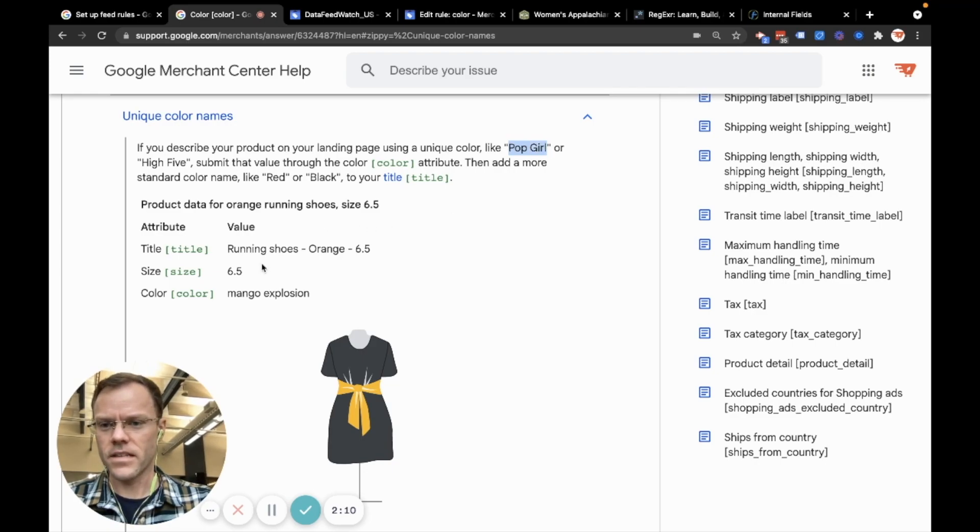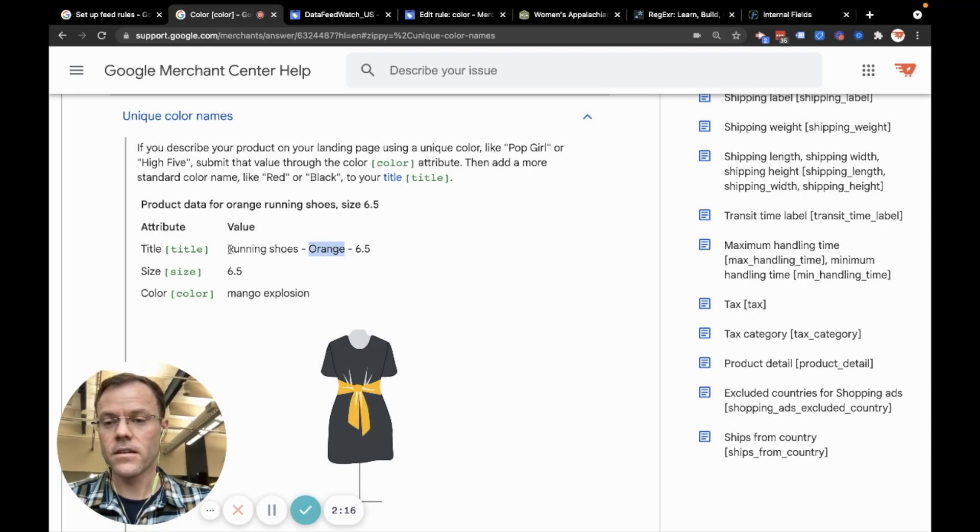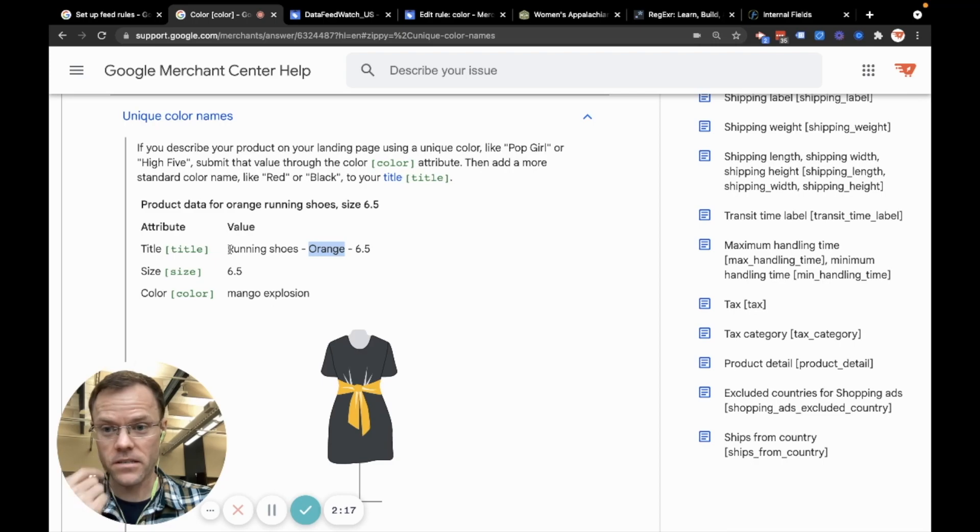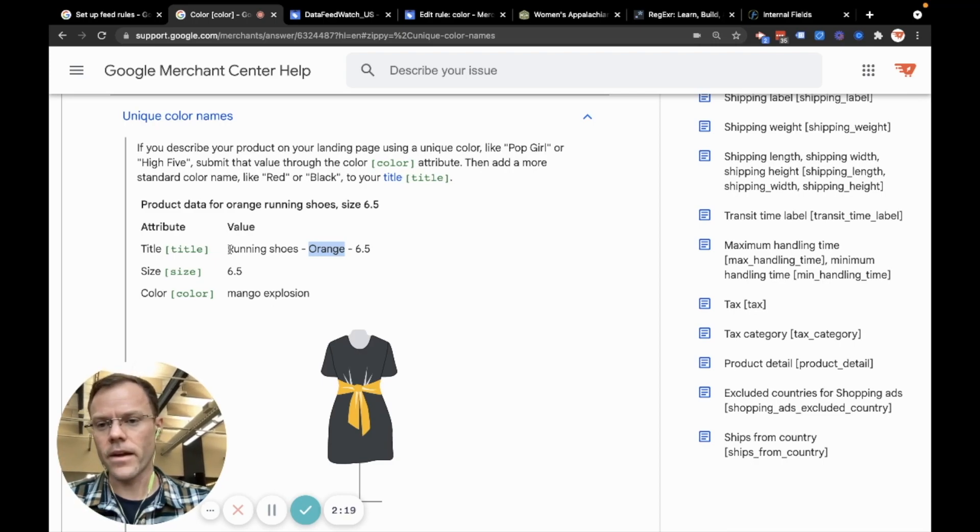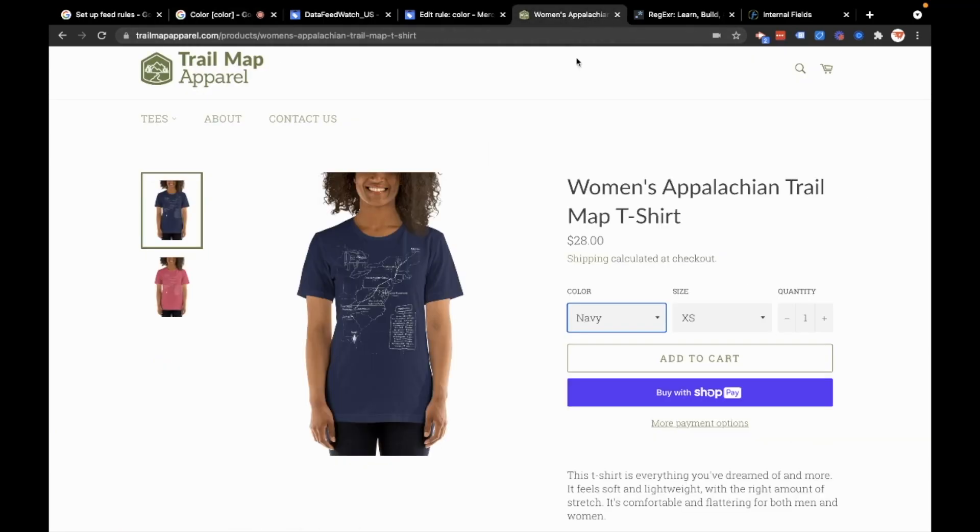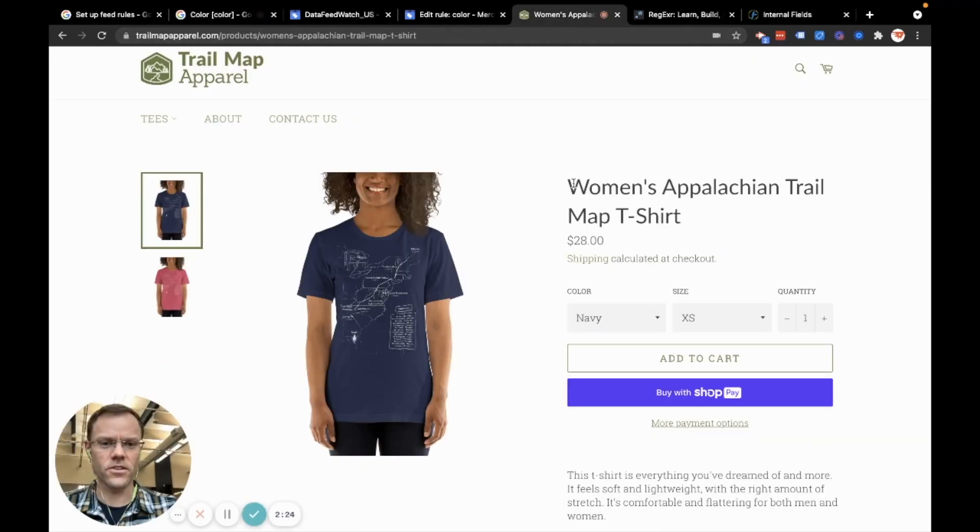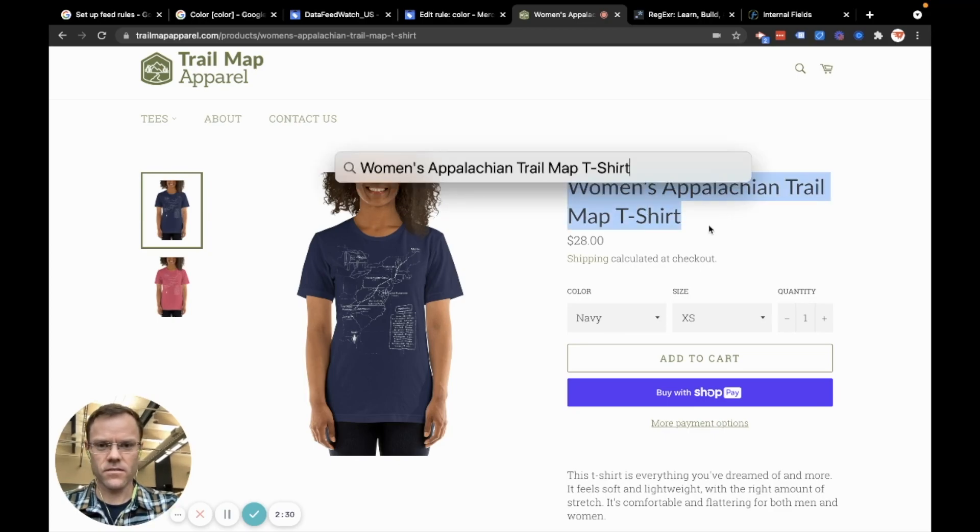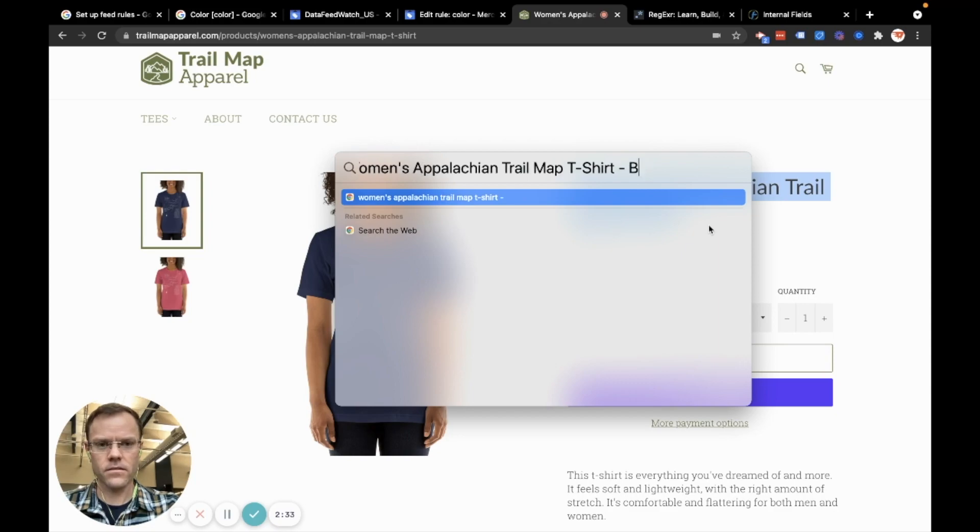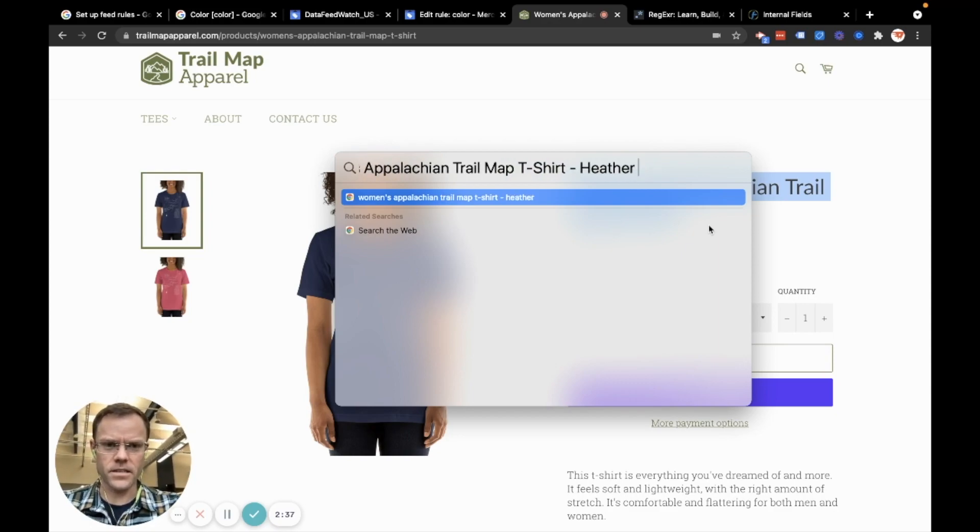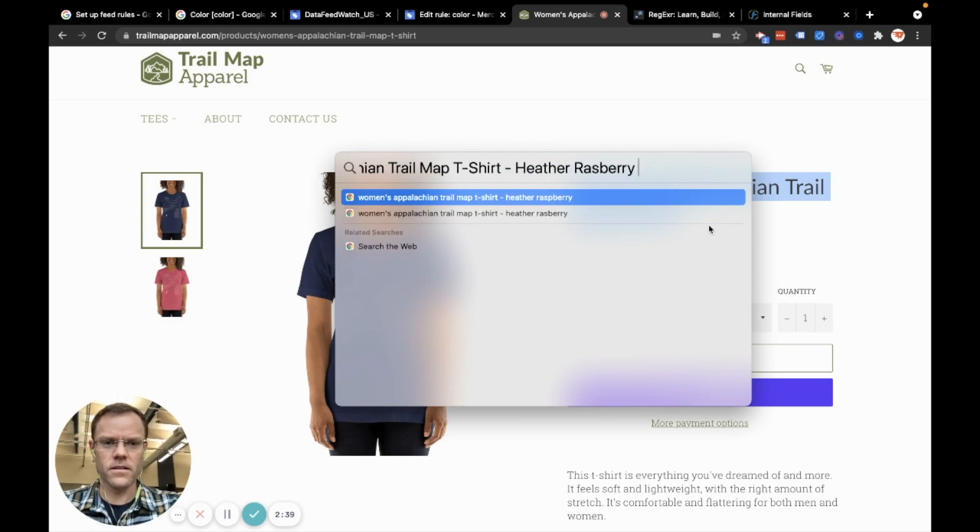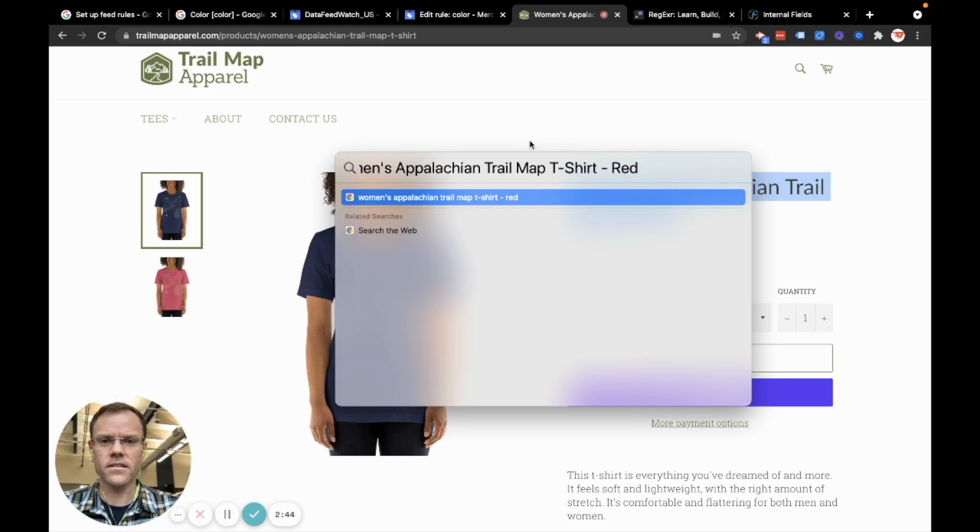I can see that if I were to use a unique colored name, like Heather Raspberry, Google recommends adding a standard color name to the title. So in my case, instead of naming my products a Heather Raspberry t-shirt in the title, I should just name it a red t-shirt. For the blue, I should call this blue. If I'm advertising the Heather Raspberry title, I shouldn't call it Heather Raspberry in the product title. I should call it red.